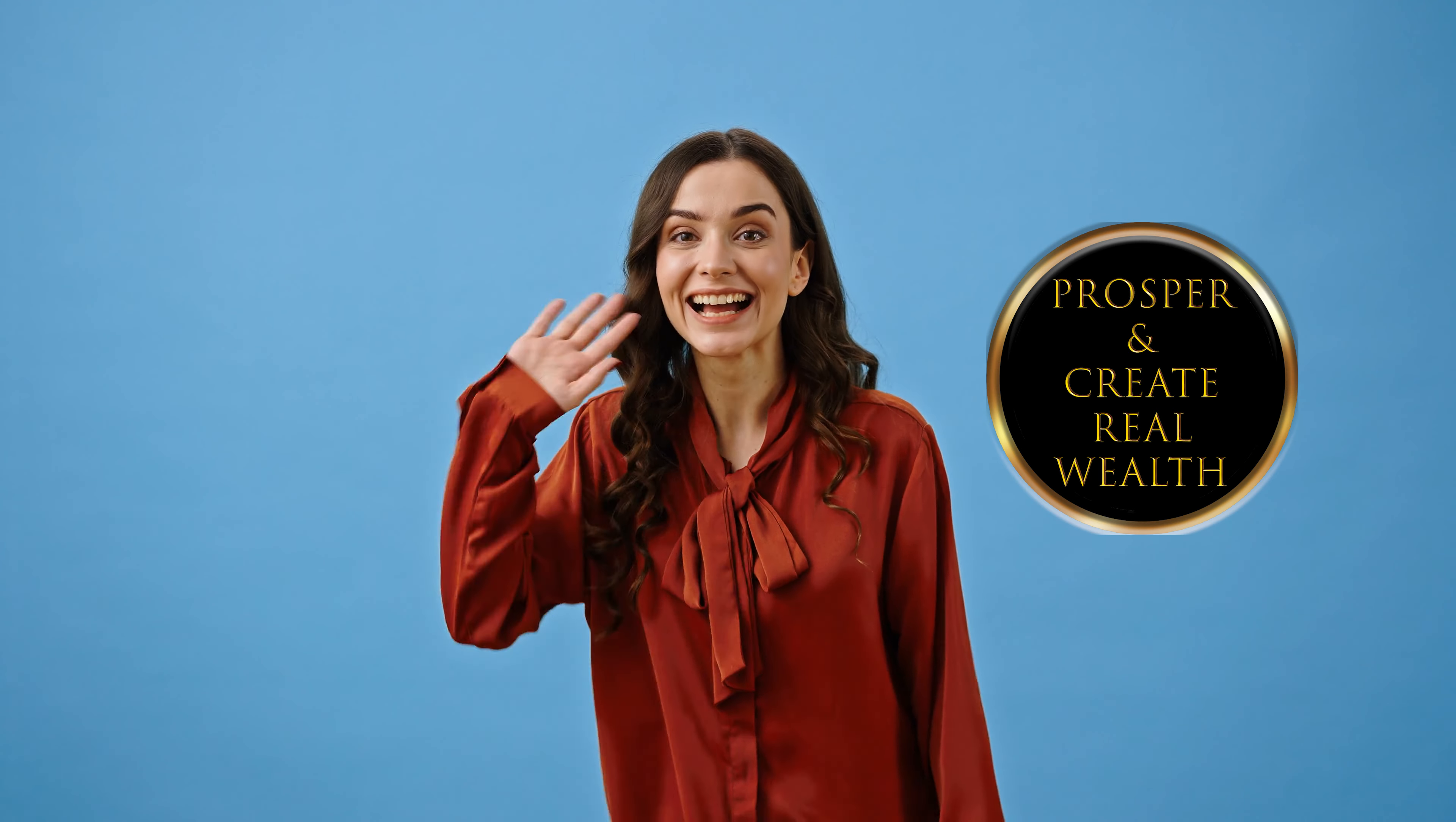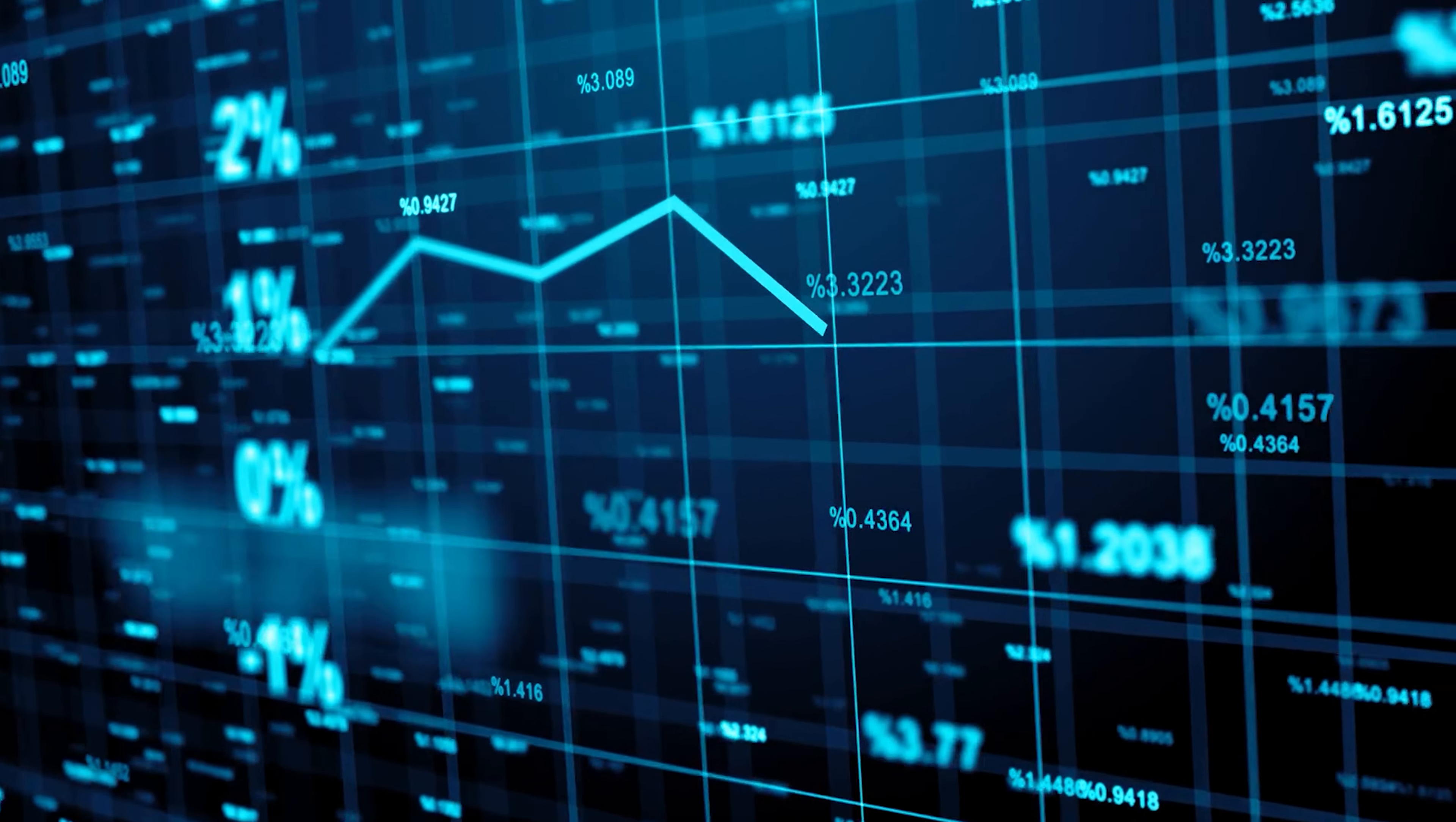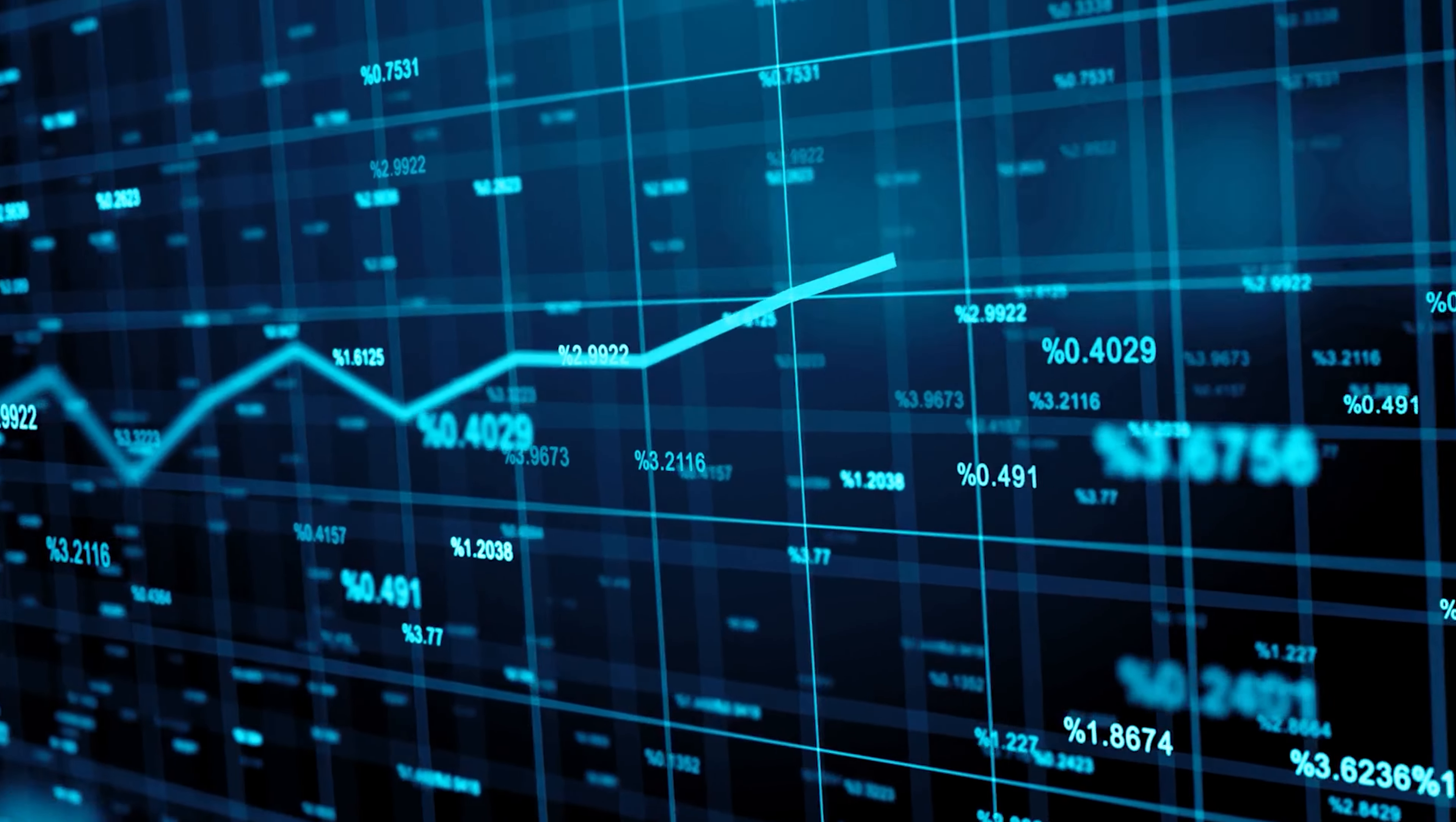Welcome back to Prosper and Create Real Wealth. Today, we're diving into an essential part of the financial journey, growing your net worth.